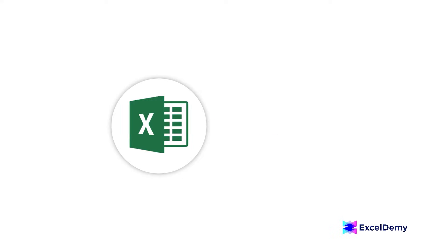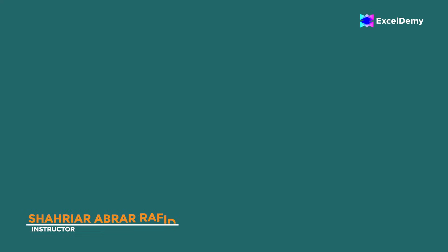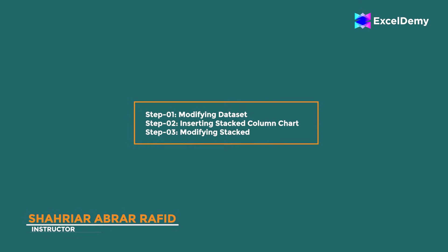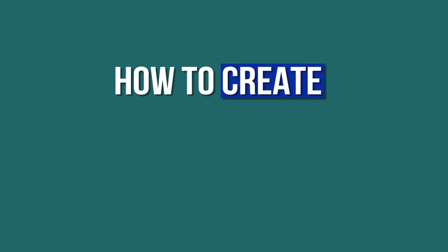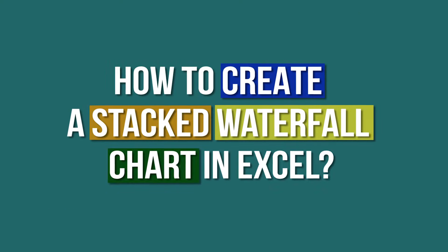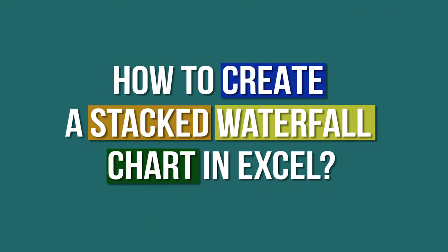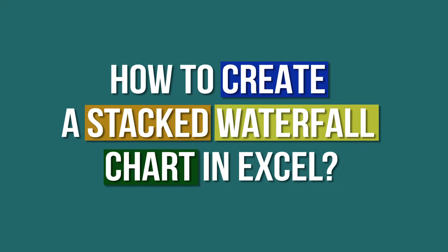Hey there, Excel enthusiasts, welcome to Excel Demi, your go-to destination for mastering Excel and Excel VBA-related challenges. I'm Shahi Arabra Rafid and in today's video, I'll be showing a detailed guide on how to create a stacked waterfall chart in Excel. So, let's roll up our sleeves and get started.